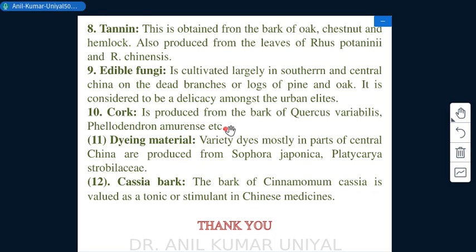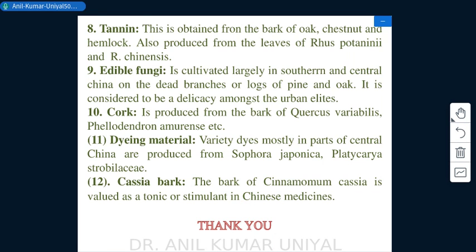A variety of dyes produced mostly in central China come from Sophora japonica and Platycarya strobilacea. Cassia bark from Cinnamomum cassia is valued as a tonic or stimulant in the Chinese medicine system. This concludes the brief account of China's forest resources and forestry practices.